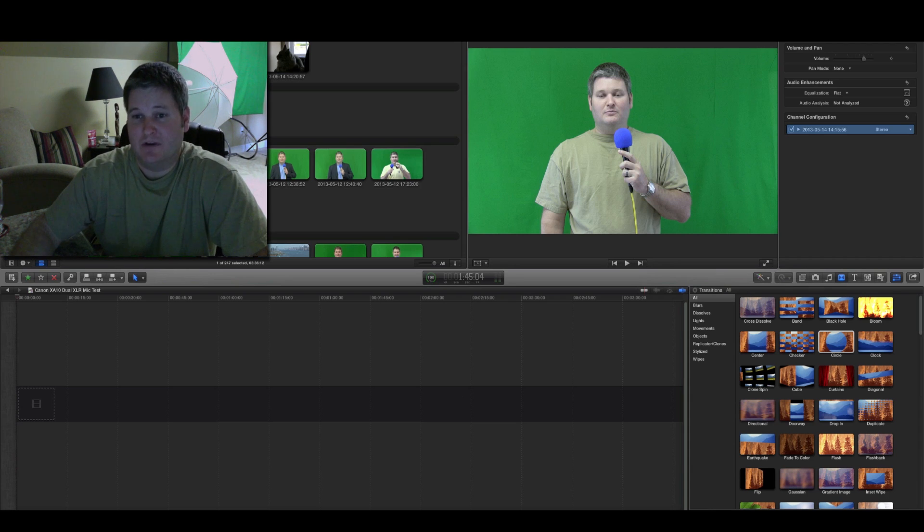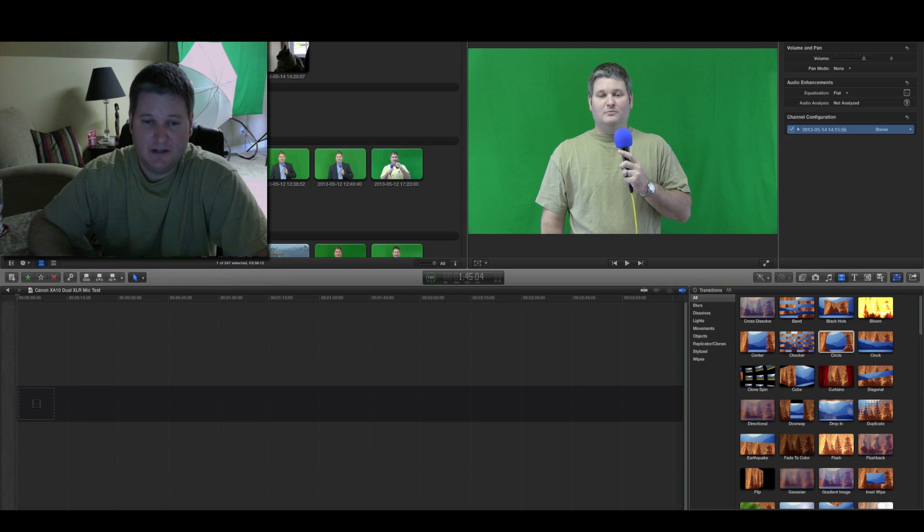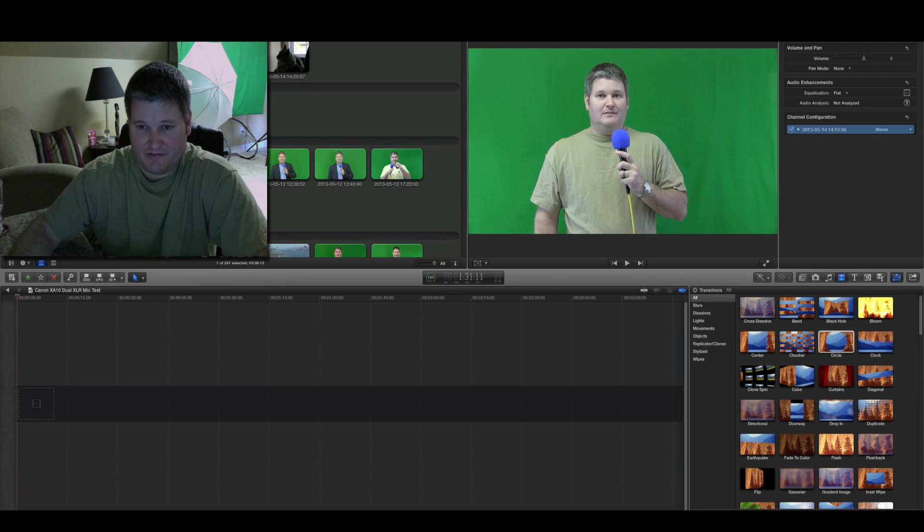Now, what I'm going to explain here is how to work with a project within Final Cut Pro X that has multiple audio sources.